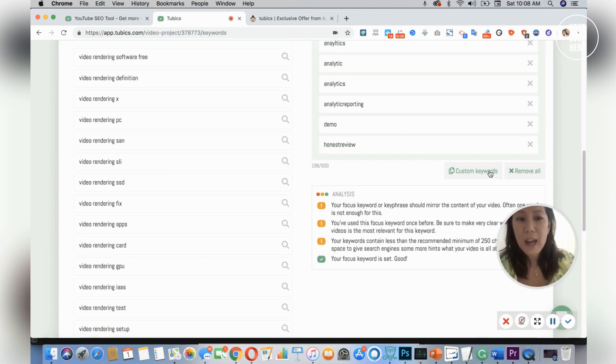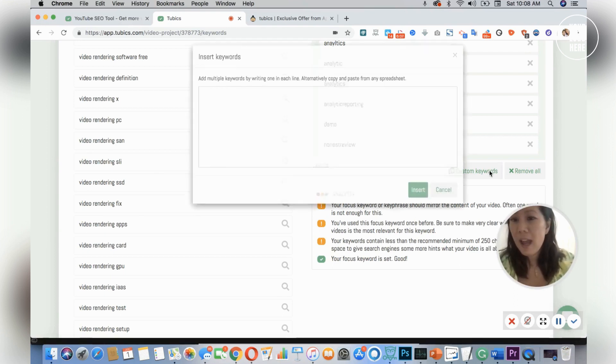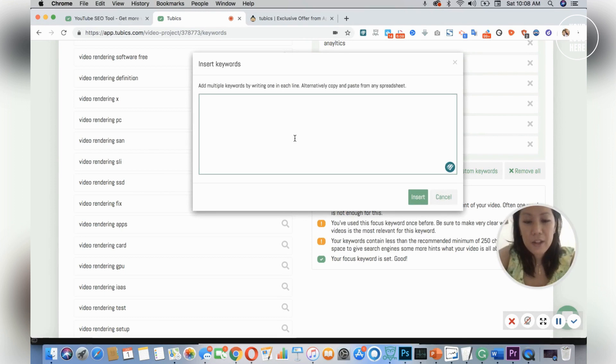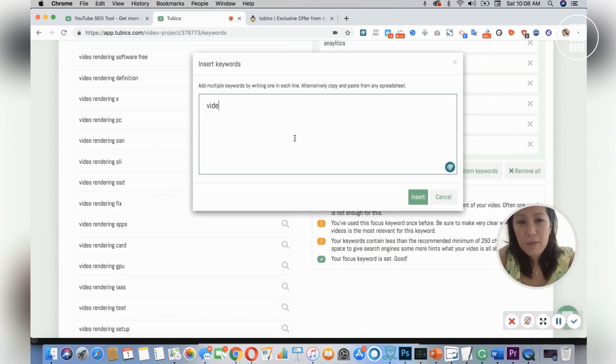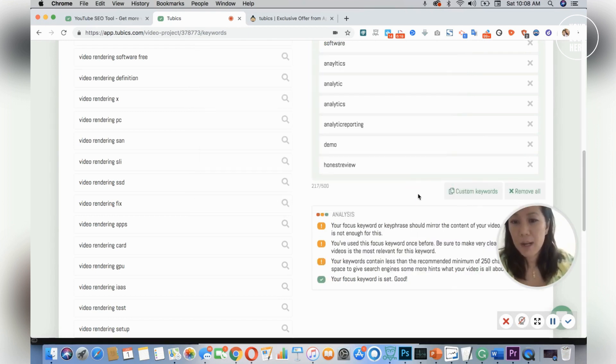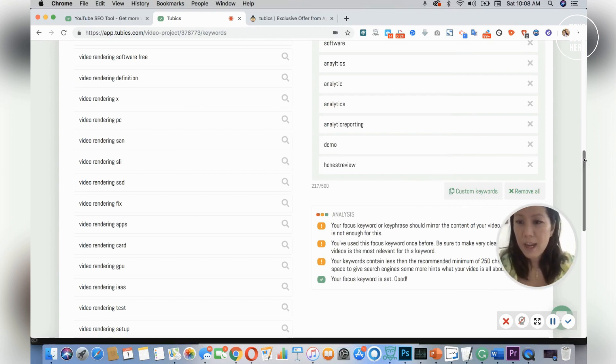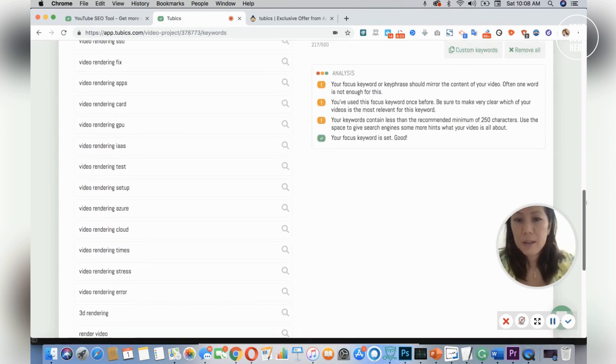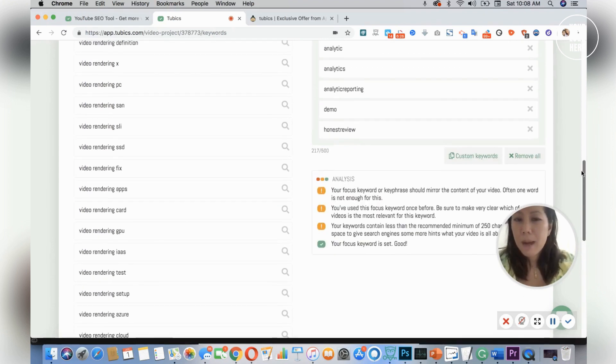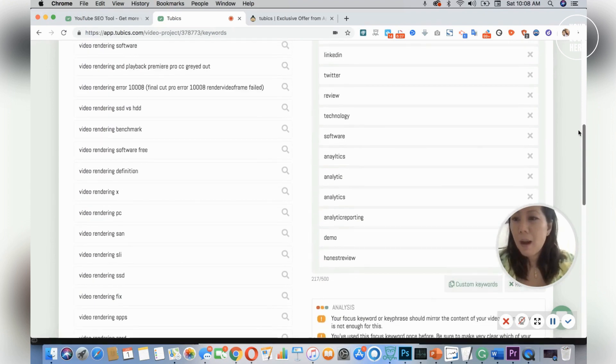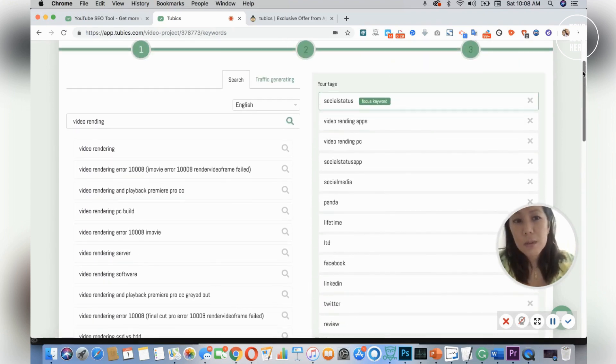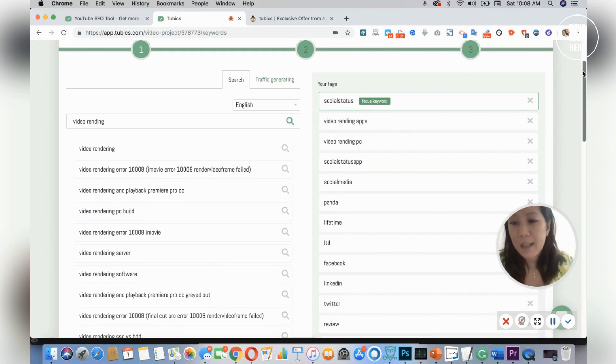I could actually add it in here. Let's say I took, for example, video—misspelled video—rendering apps, and then it could insert. I'm just going to do one just to show you, and it added right in here. So this is amazing.